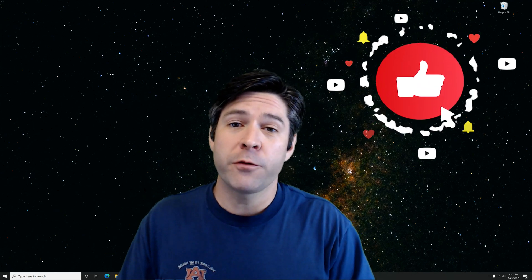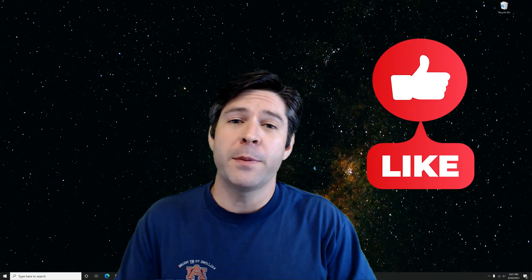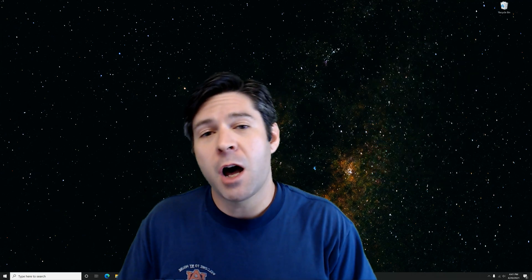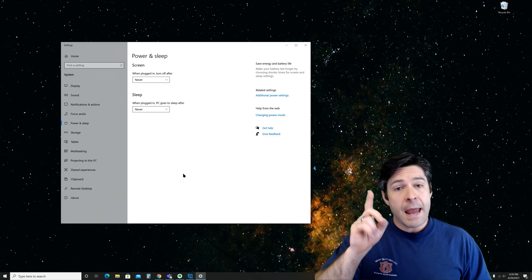If that quick fix worked for you, go ahead and drop a like on the video. I'd really appreciate it and let us know in the comments that it worked.